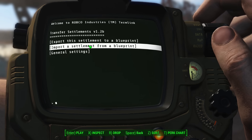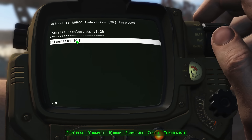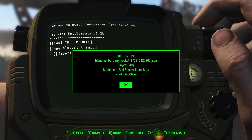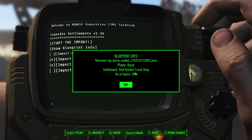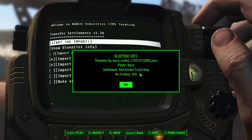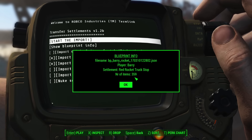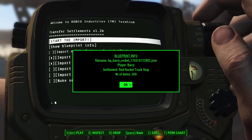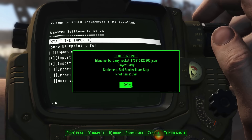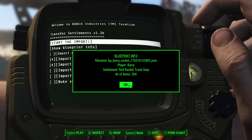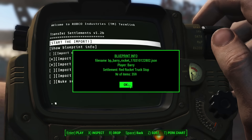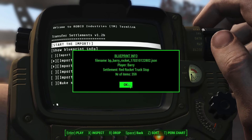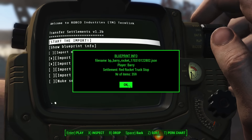This time, I want to import the settlement. I've only got one blueprint available — it will tell me where that is. If you try to do this outside of the Red Rocket truck stop — and yes, I did try — it teleports you to the Red Rocket once you start the process. It teleports you inside as well. I recommend doing it once you're already at the settlement.